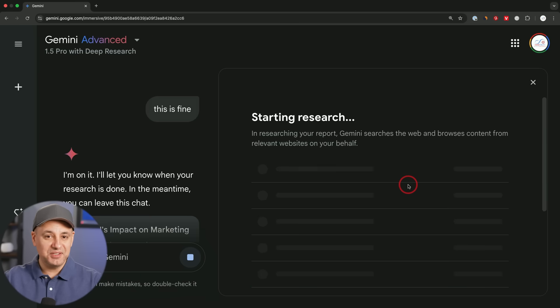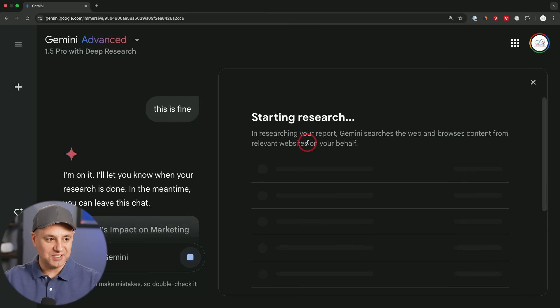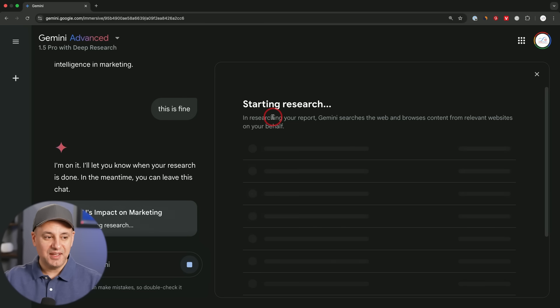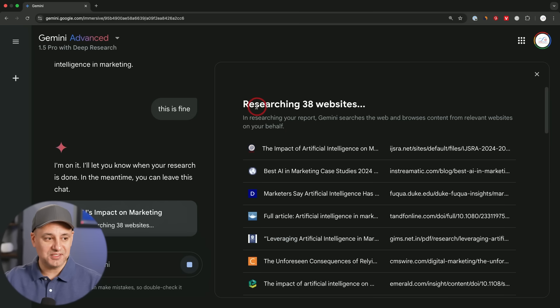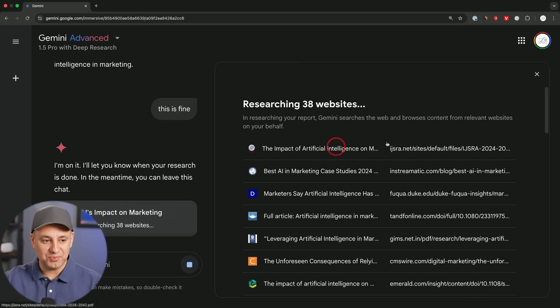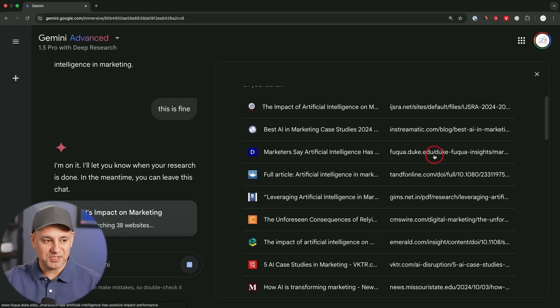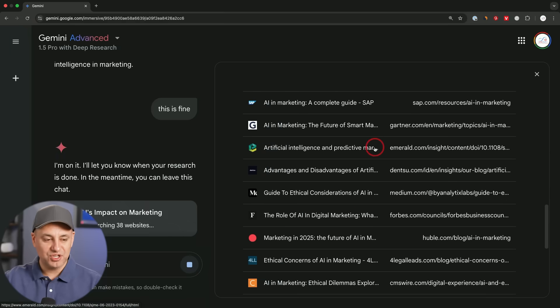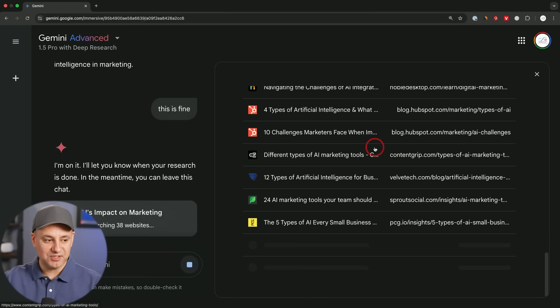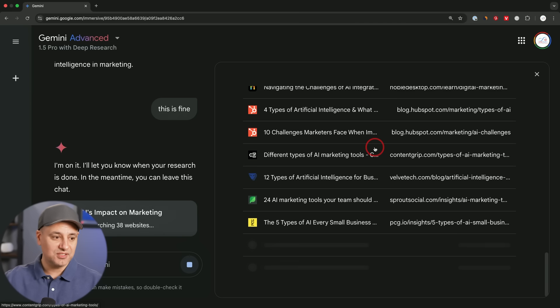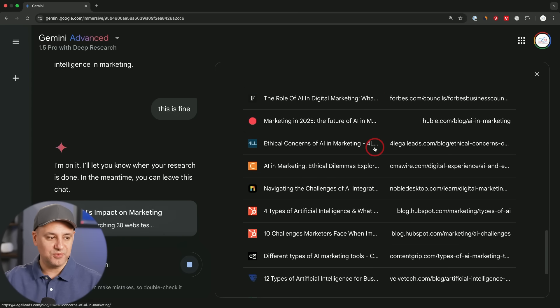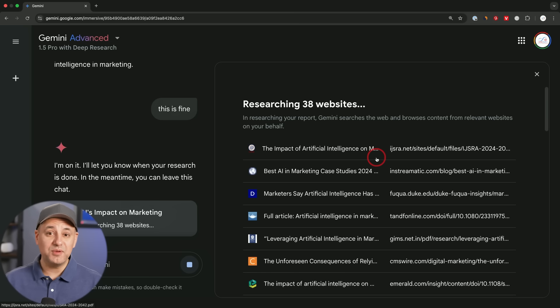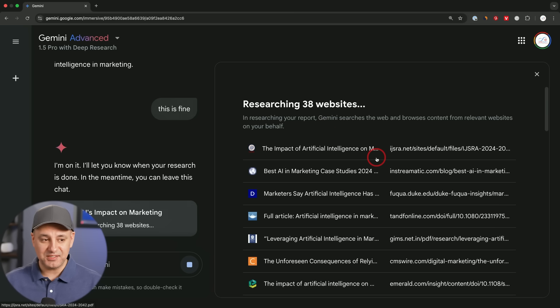What it does next is really impressive. It goes through the research process step by step. This sometimes takes several minutes because what it's actually doing is researching dozens, sometimes up to a hundred websites. In this case you can see researching 38 different websites. It will go through the link, read the entire website, and compile an entire research document for you. Sometimes this takes a couple minutes, sometimes it could take up to 10 minutes. I've noticed it's finding way more accurate results than I even get out of other tools like Perplexity.